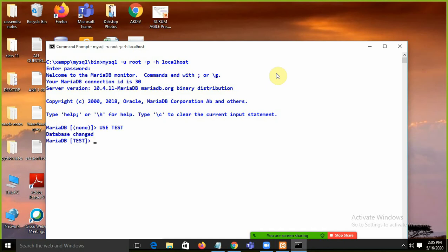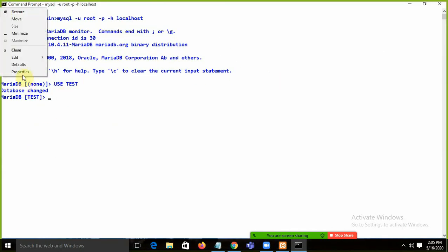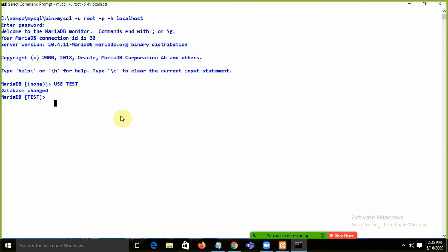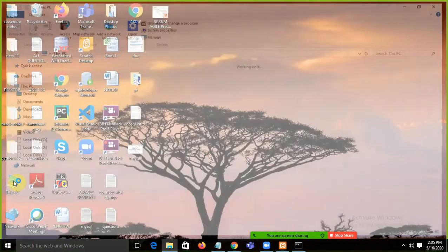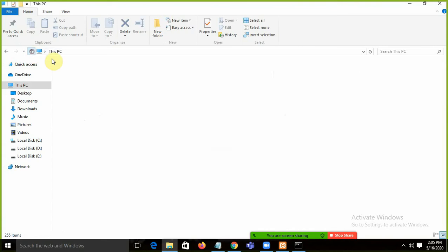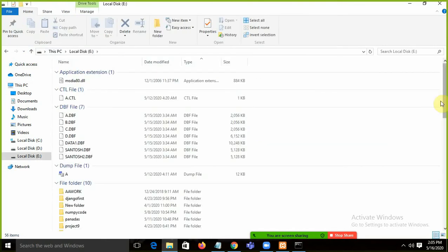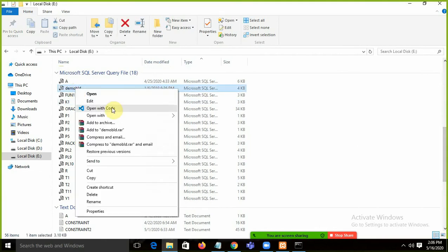Now in the test database, we need to create tables to implement joins. One way is to use the CREATE TABLE command. I'll use a demo SQL script file — demo_bld.sql — which contains scripts to create and populate the tables. I'll open it in Notepad and adjust it for MySQL.